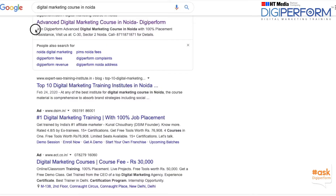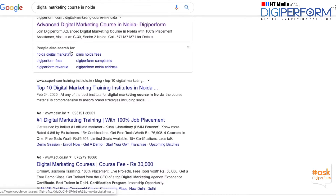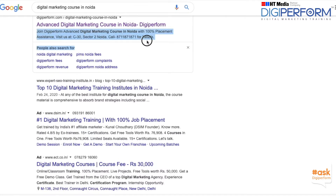Hi everyone, welcome to the hashtag Ask Digiperform. In this video I'm going to explain what is a meta description. So let's get started. Meta descriptions are short descriptions of a page — they summarize the content you will find when